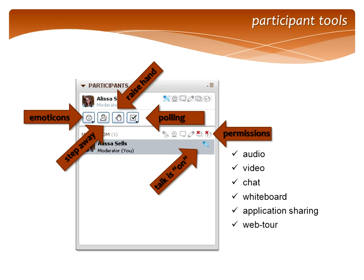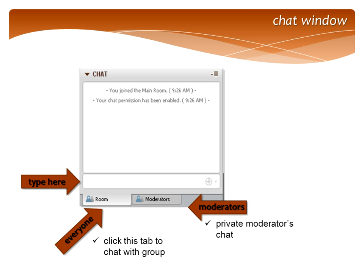In the participants window, you will see some tools you can use — emoticons if you want to give us a smiley face, or if you need to step away from the session, you can mark yourself as away. Raise your hand when you'd like to speak. We're also going to do a couple of quick polls. When your little blue microphone is showing, that means your talk button is on. In the chat window, you can type questions into the chat box. The tab marked 'room' is chat with everyone, and there's a moderator's tab for private chatting.